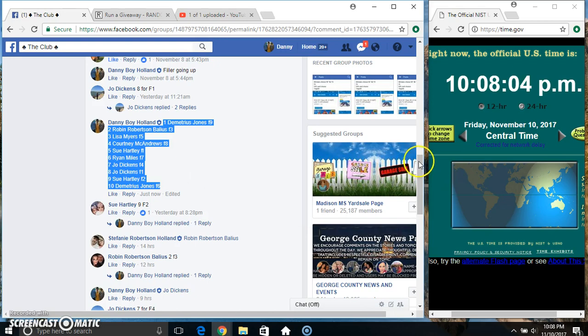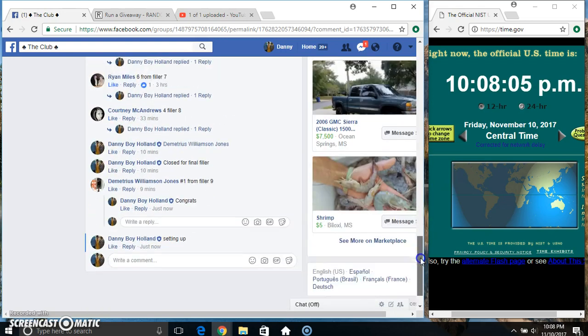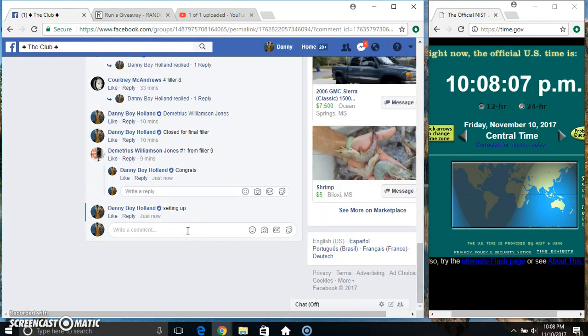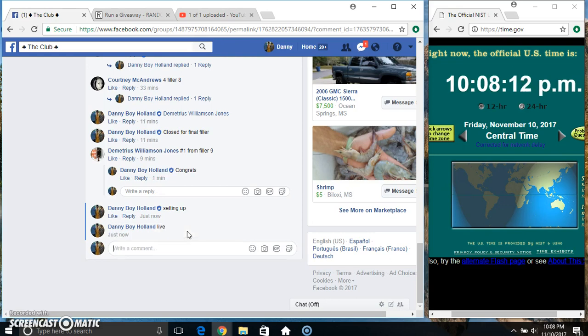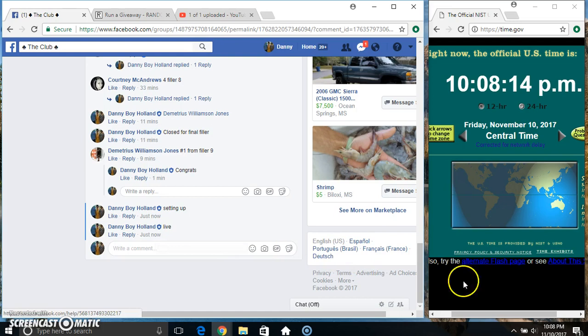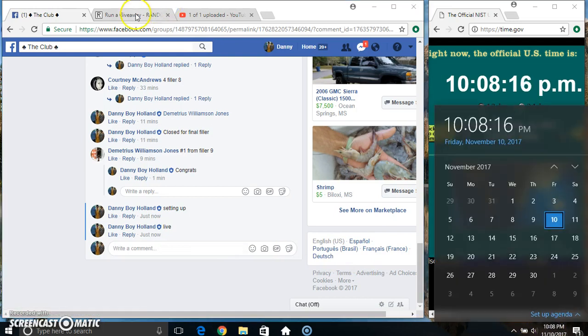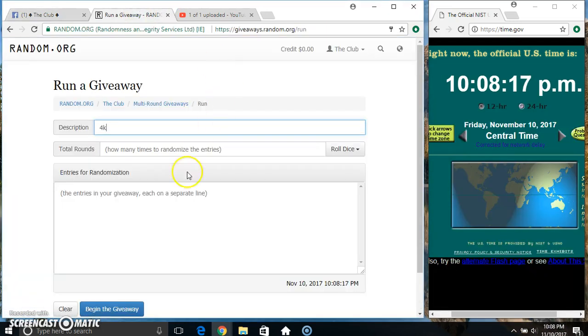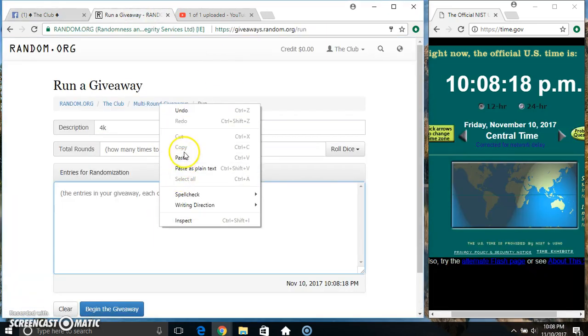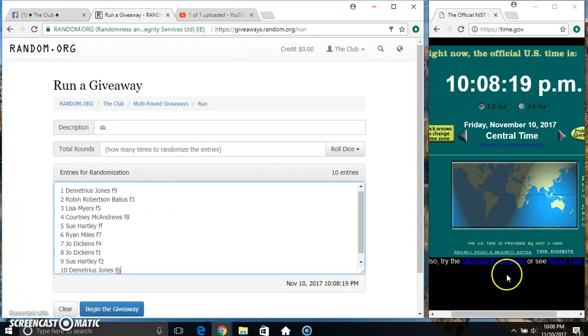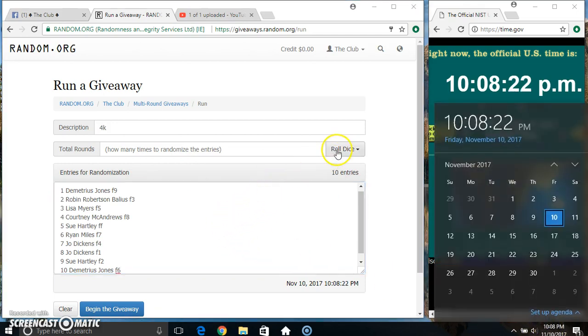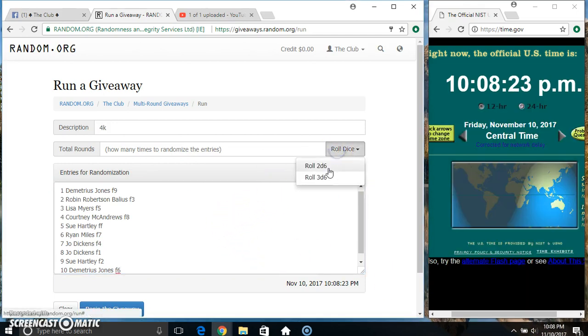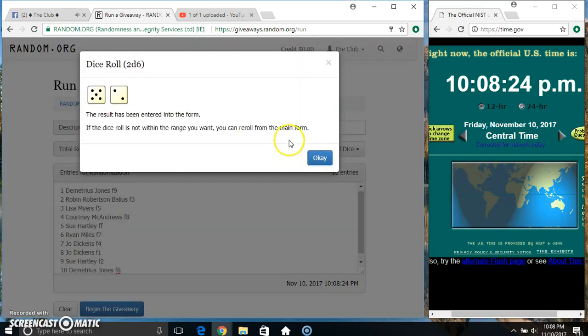Copy our list, live at 10:08. Paste our list, roll our dice, and if it's a 4 or higher... 10:08, we got a 7.